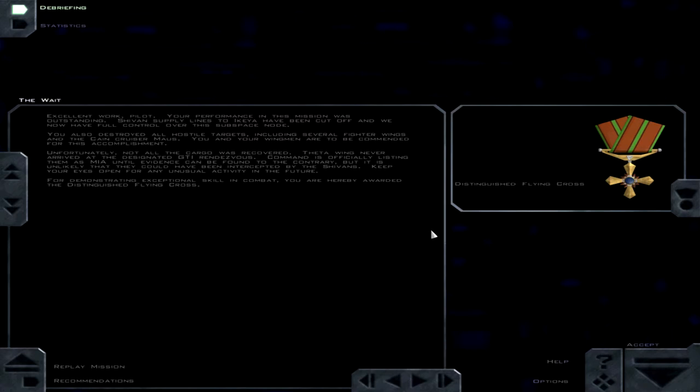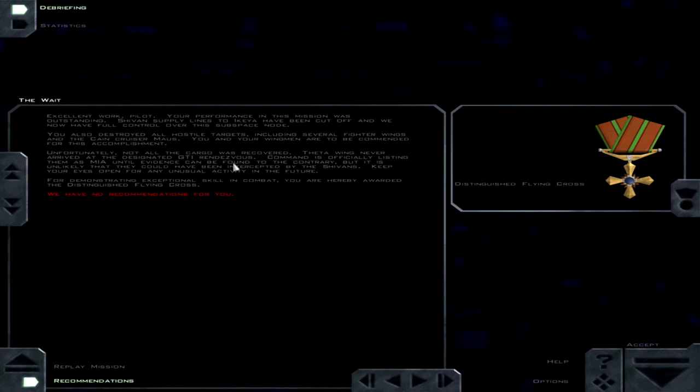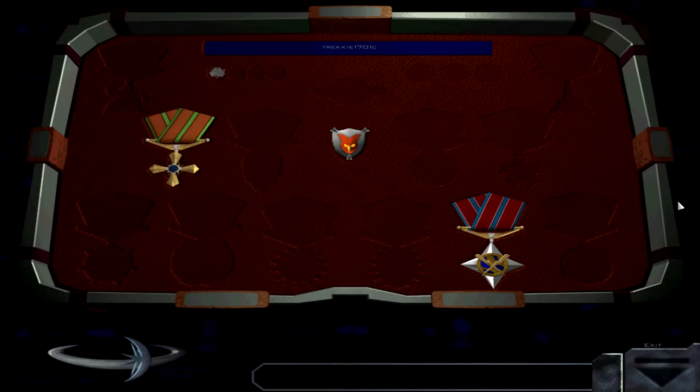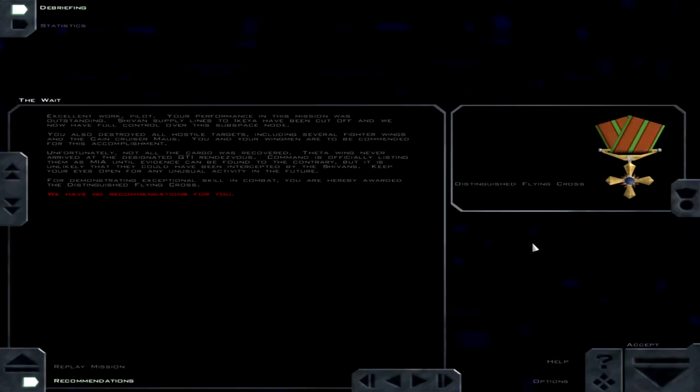Nice little metal there. Kia have been cut off and we now have full control over this subspace node. You also destroyed all hostile targets, including several fighter wings and the cane cruiser mouse. You and your wingmen are to be commended for this accomplishment. No recommendations. Not all the cargo was recovered. Theta wing never arrived at the designated GTI rendezvous. Command is officially listing them as MIA until evidence can be found to the contrary, but it is unlikely that they could have been intercepted by the Sheevans. Keep your eyes open for any unusual activity. So if the Sheevans didn't get them, who did? For demonstrating exceptional skill in combat, you are hereby awarded the distinguished flying cross. Yay. How many metals do I have? I've got good conduct, GTI unit crest, and the cross, so that's good. Well, until next time, this is Trekkie1701C signing off.